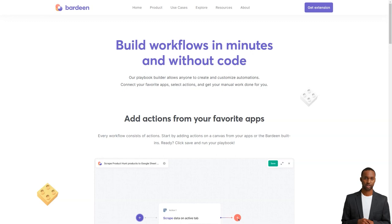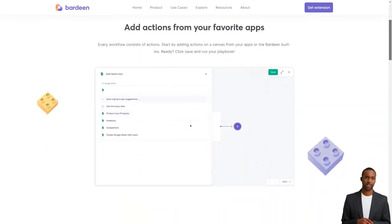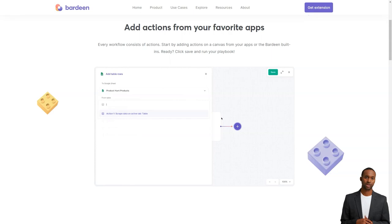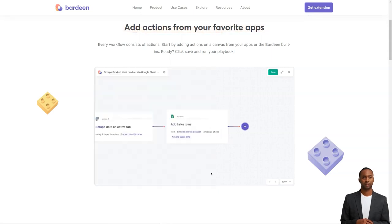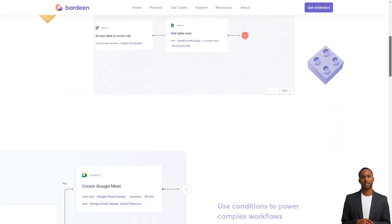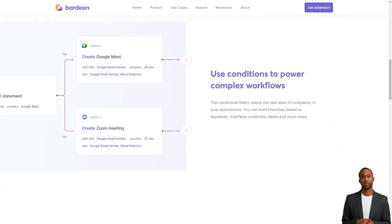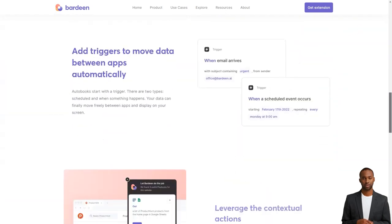Imagine all the time you'd save if you didn't have to manually extract information from a website or application and create a spreadsheet or contact database. Bardeen uses machine learning to determine which of your tasks can be automated, making recommendations based on your workflow. It's like having a personal trainer, but for your work.